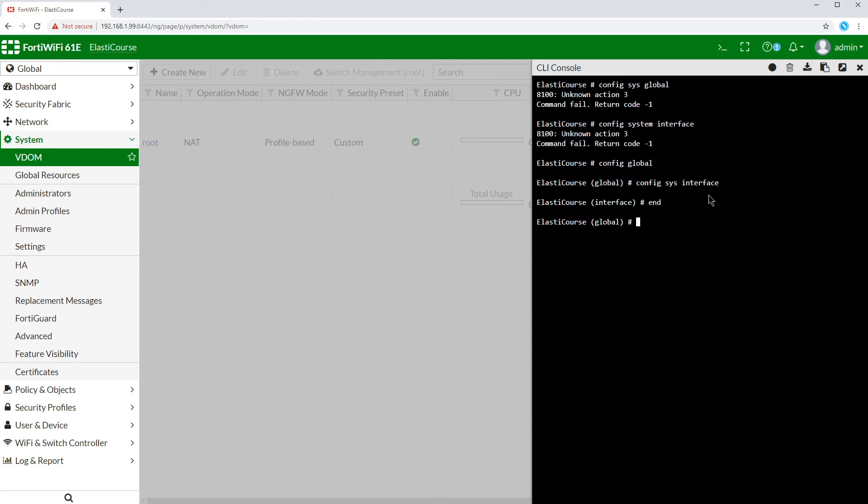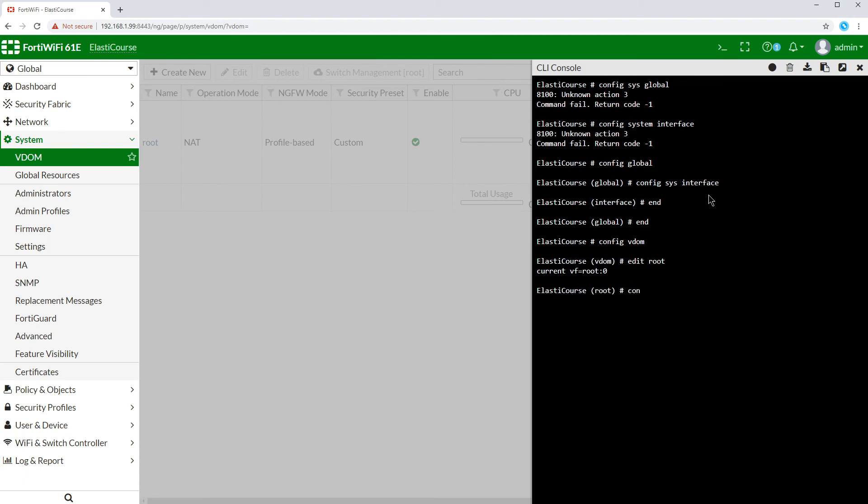Similarly, if we want to make firewall policy changes or routing changes, you have to enter the VDOM configuration first, specify which instance or which VDOM you want to edit, and then under that specific VDOM you choose, you can edit the routes, policy, VPN, or anything else that is VDOM specific.